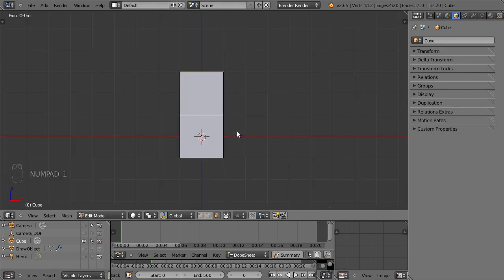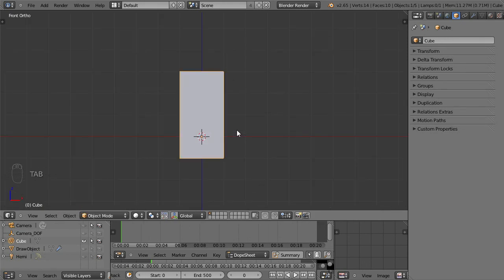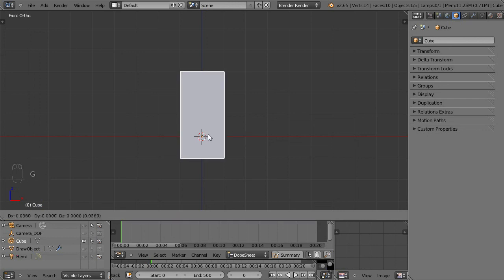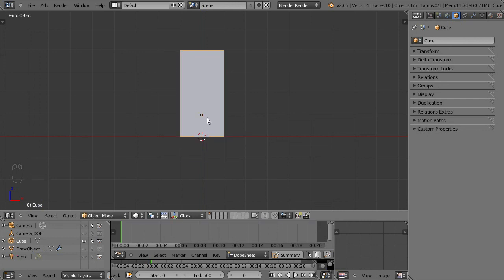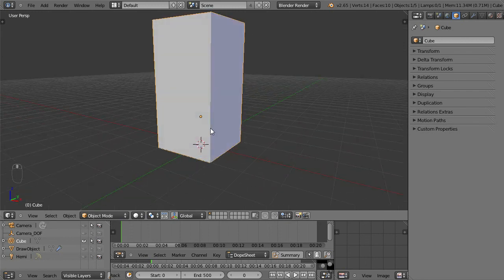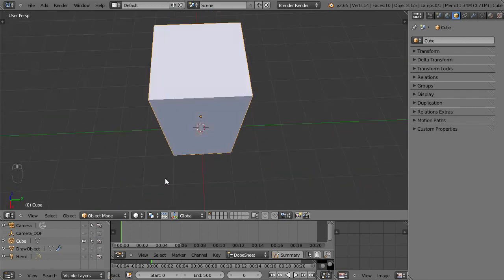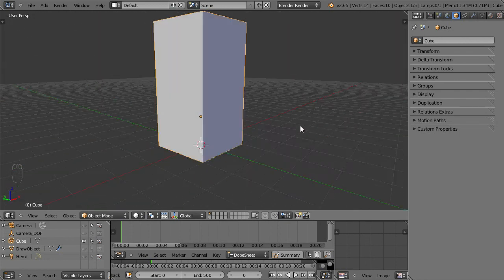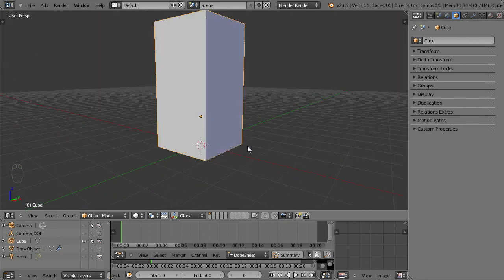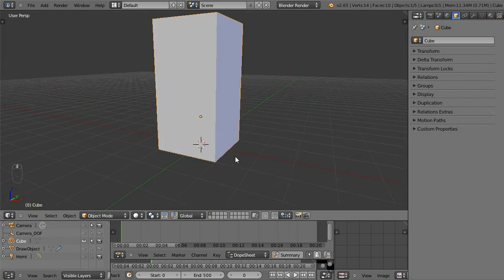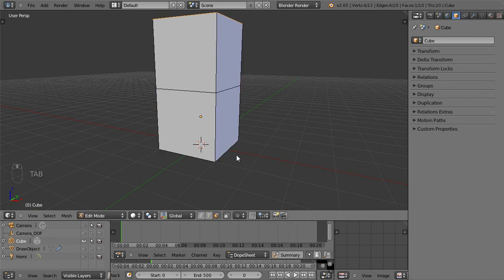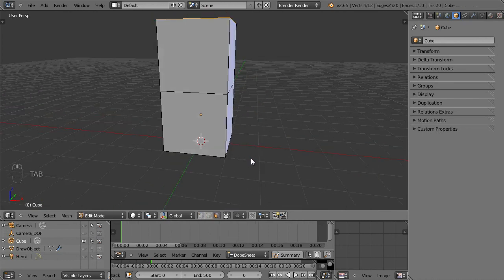So I'm going to go back into front view. I'm going to hit tab to go out of object mode, hit G to grab, hold ctrl to constrain to the grid, and bring it up one. So now I have it set right up on the grid here. So I'm going to hit tab to go back into edit mode.